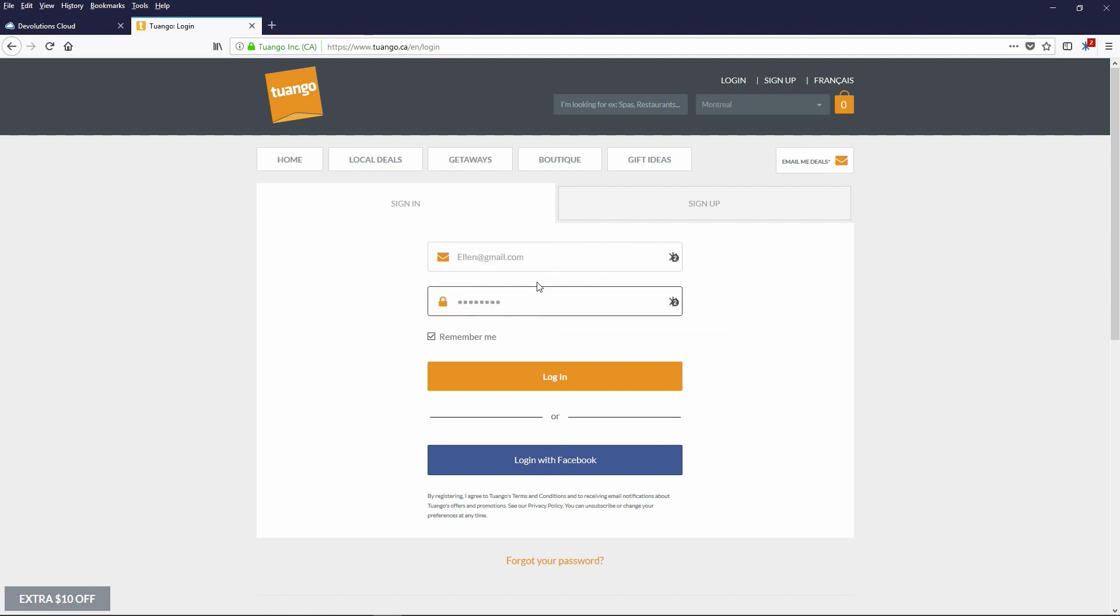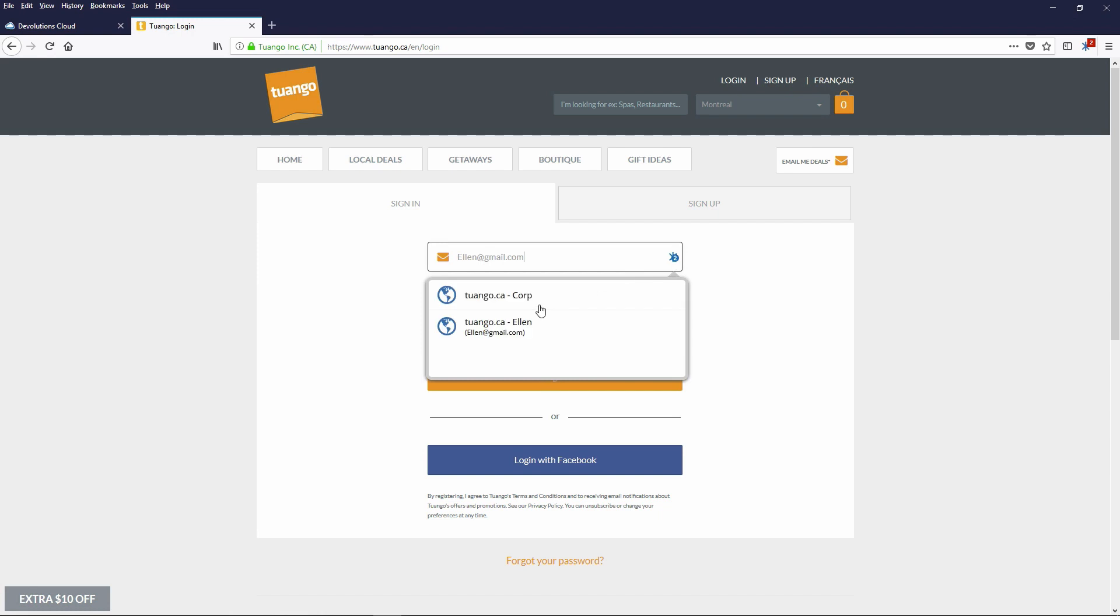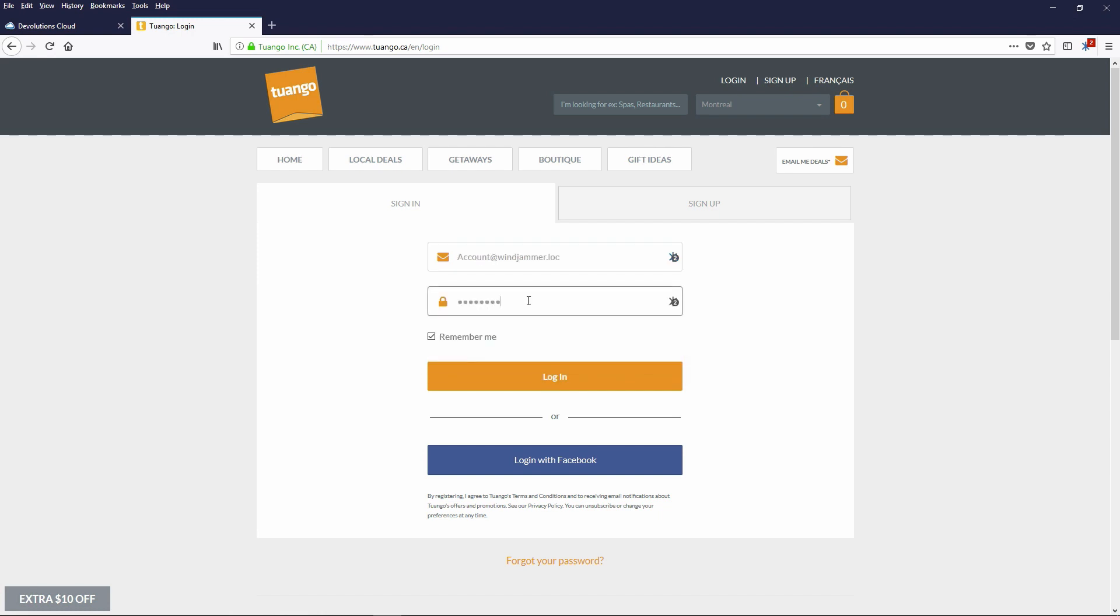So when she plugs it in, it automatically plugs in the information as needed. Or if she uses a corporate account, she can use the corporate account as well. So she can log in and access that. So kind of a nice thing.